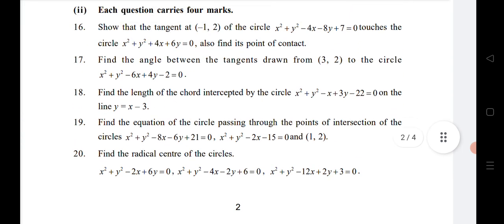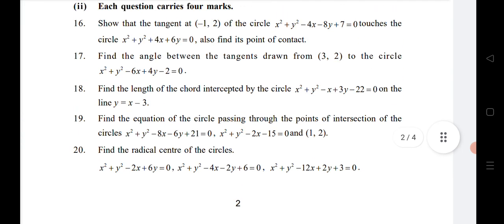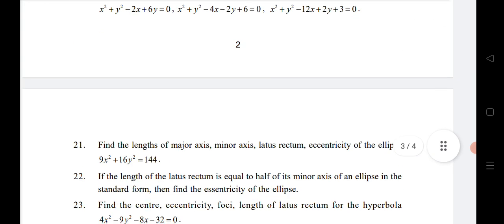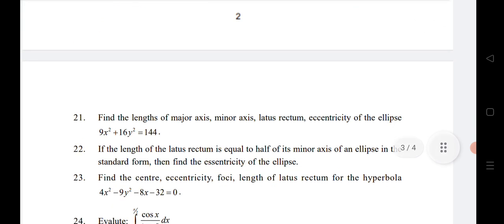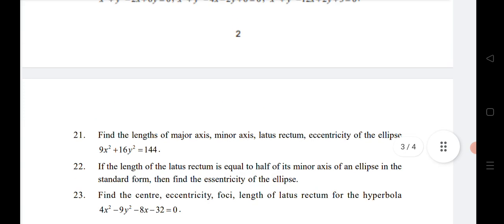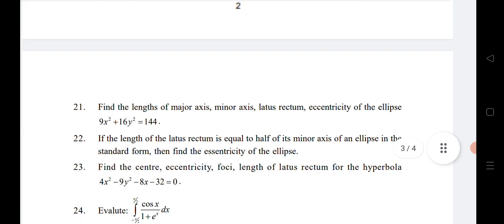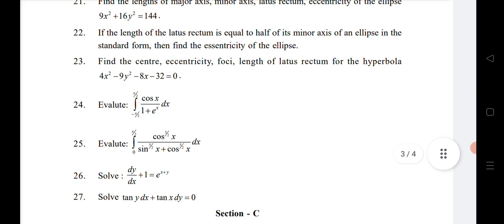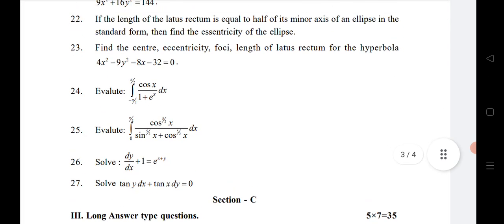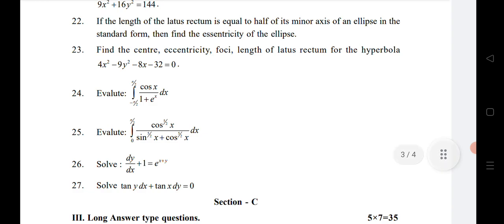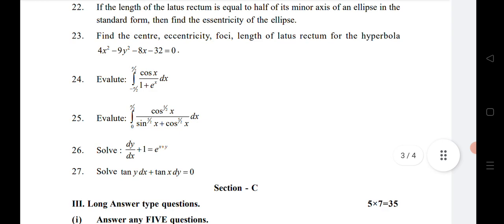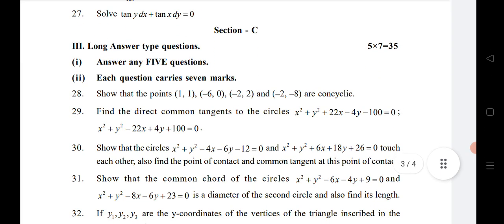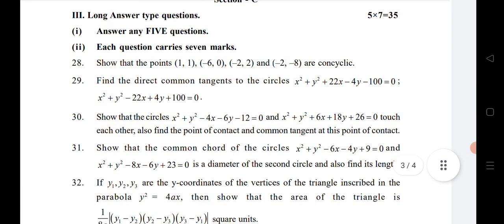Don't skip Ellipse and Hyperbola thinking you can only do Circles and System of Circles questions 16–19. I have given important questions for these chapters in the description as well. The twenty-fourth and twenty-fifth questions are from Definite Integrals, and the twenty-sixth and twenty-seventh questions are from Differential Equations. Now let us look at the seven-mark LAQ section, which is a very important section.